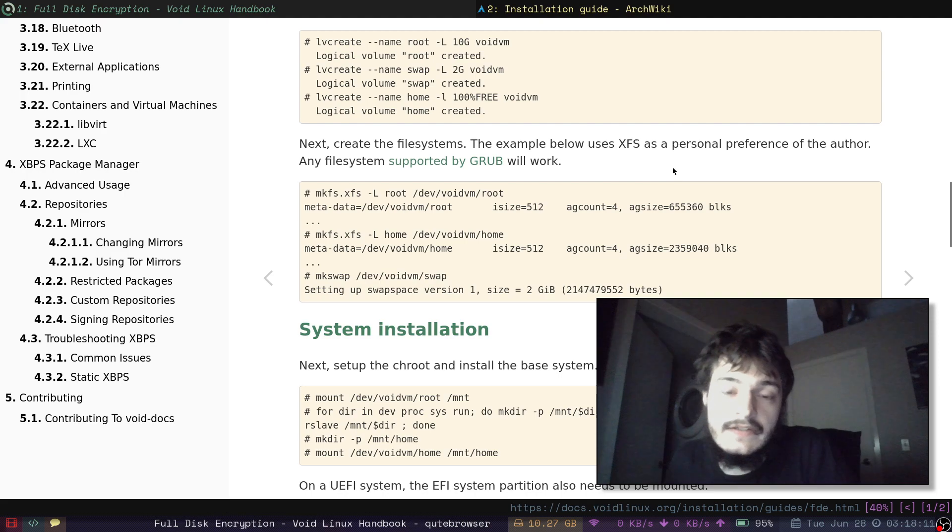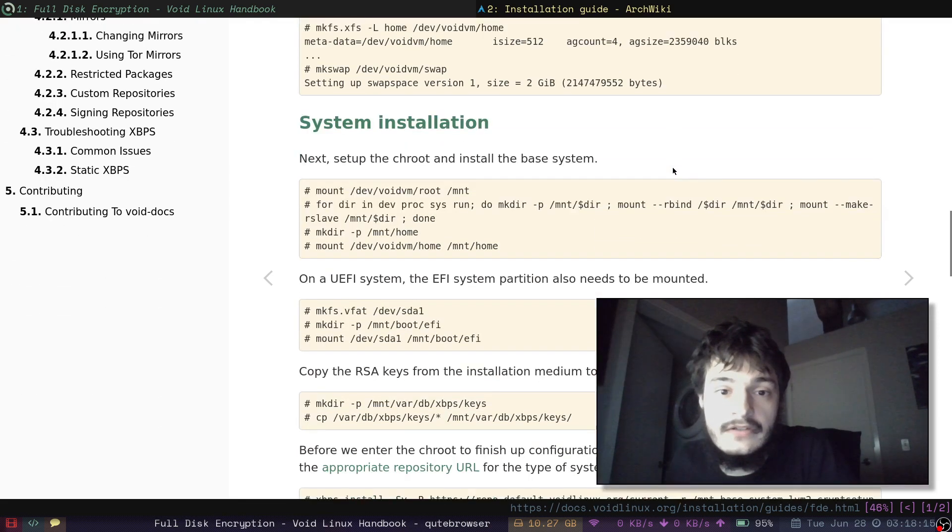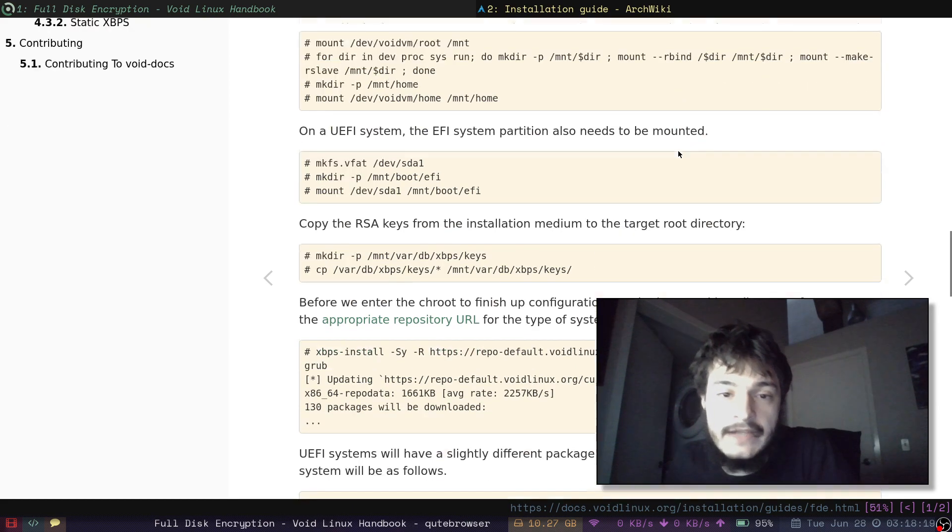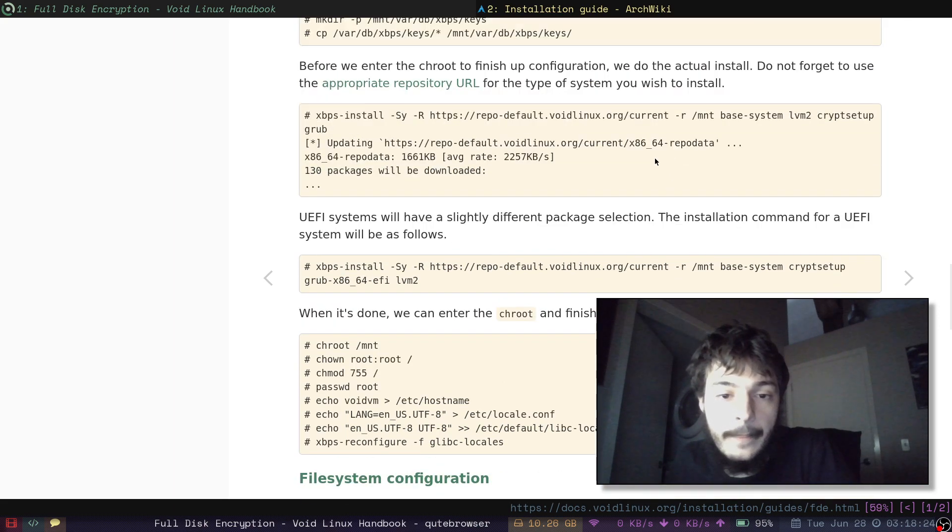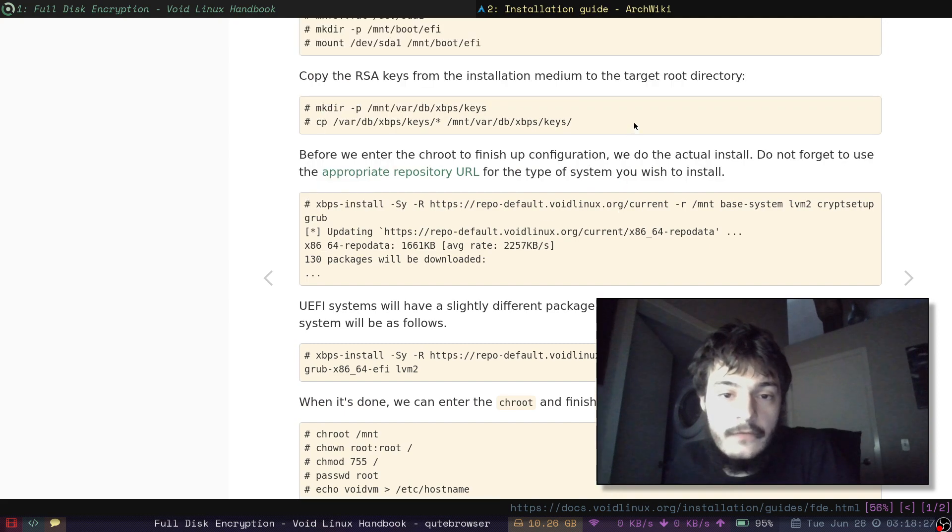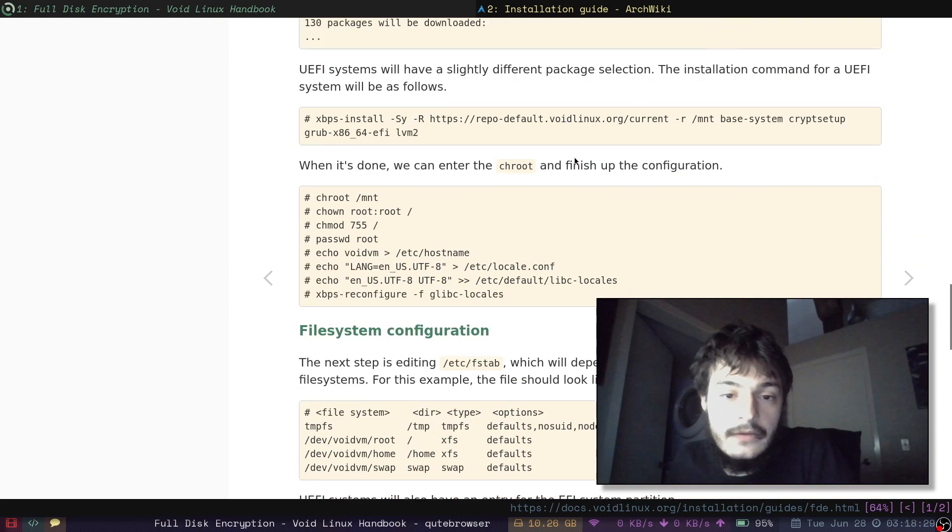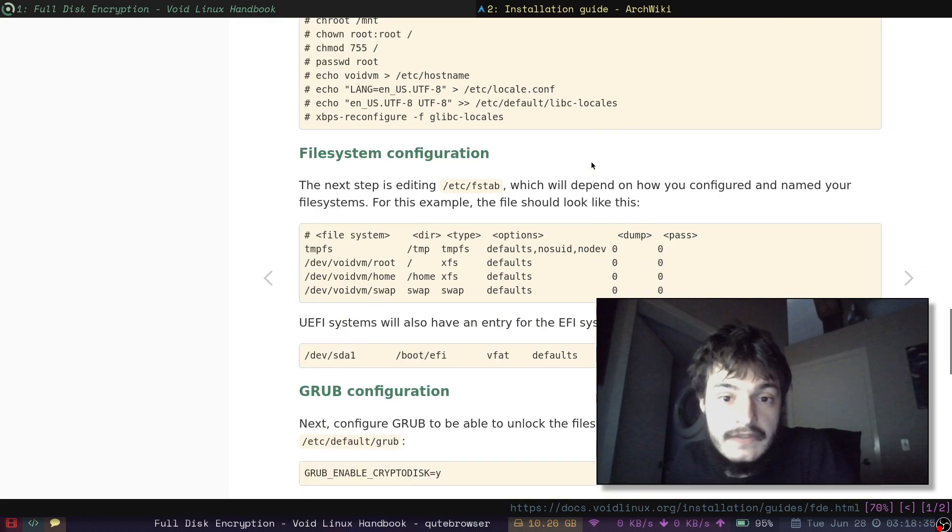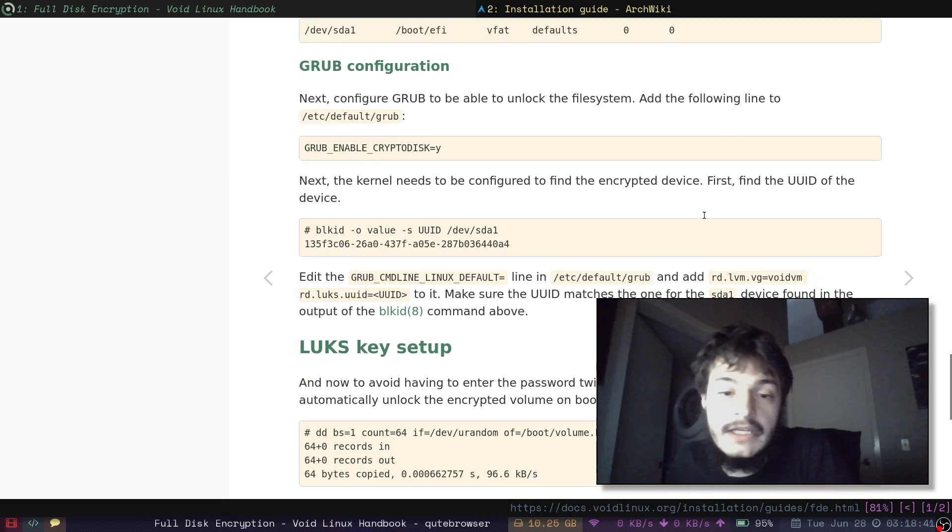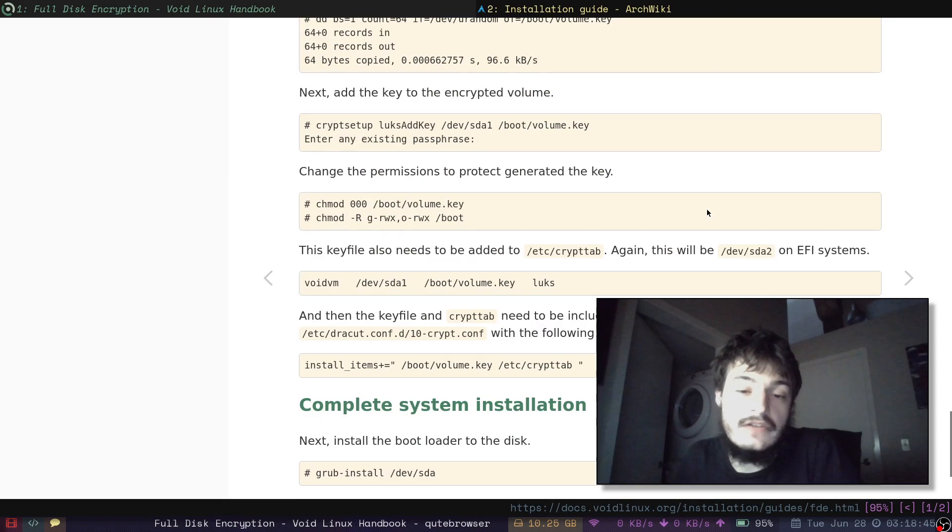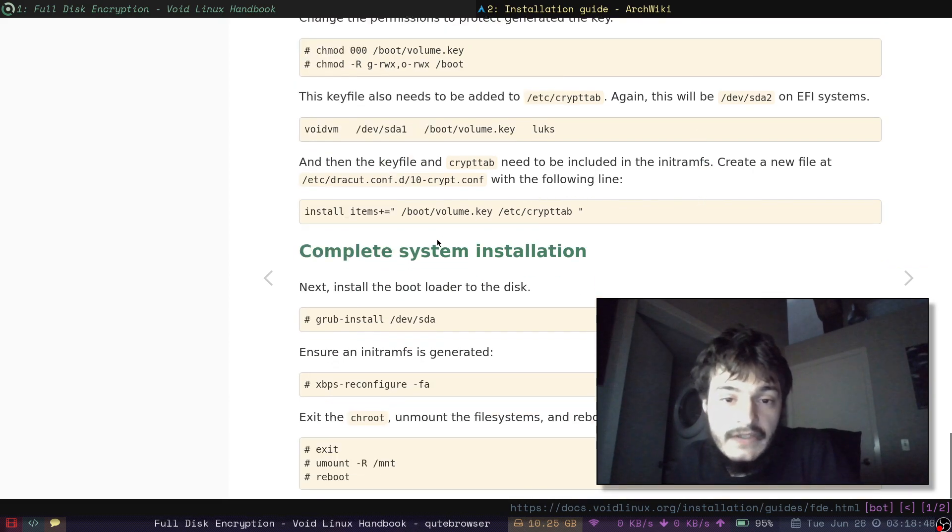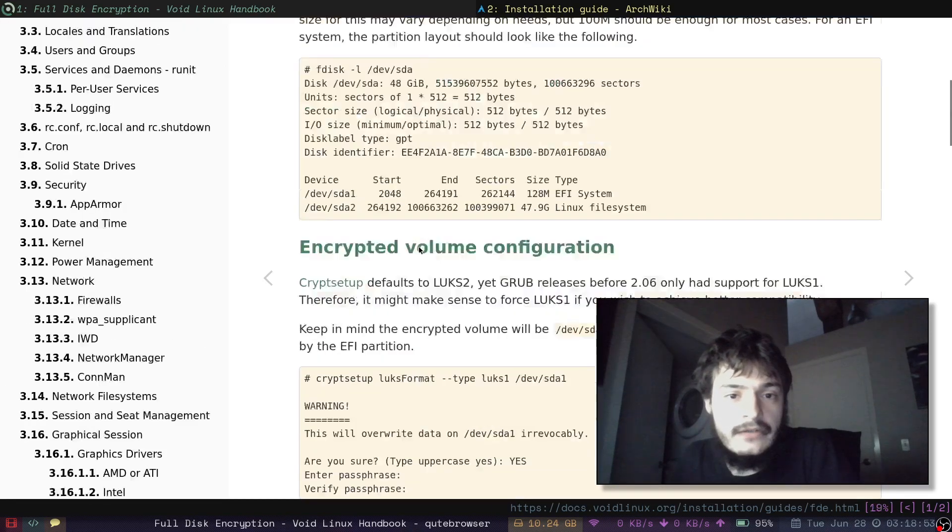But I successfully installed Void Linux on my encrypted solid state drive. And it asks me for my passphrase every time I boot because it's encrypted. Looks like this method of installing makes a chroot followed by chown chmod. So it's very brass tacks. It's very don't mess around with graphical installer. Just do it like this.